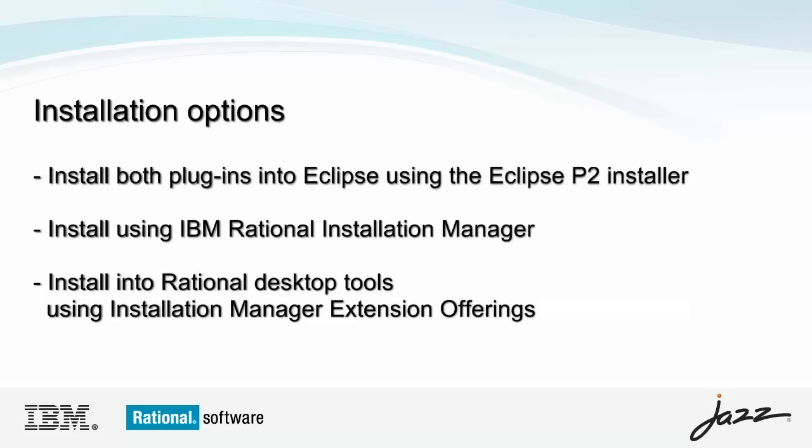Enabling the integration is as simple as installing both Team Concert and the ClearTeam Explorer into the same Eclipse shell. There are several ways to perform the installation, the simplest of which is to use the Eclipse installer to install both plugins. Installing both plugins is all that's required to enable the integration.